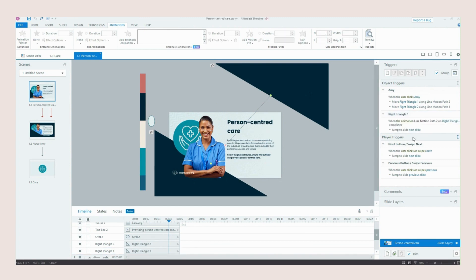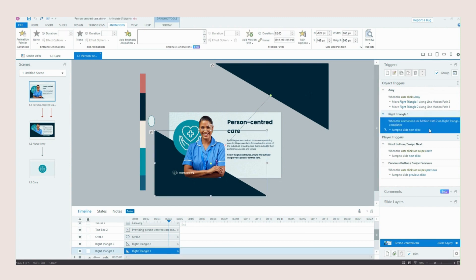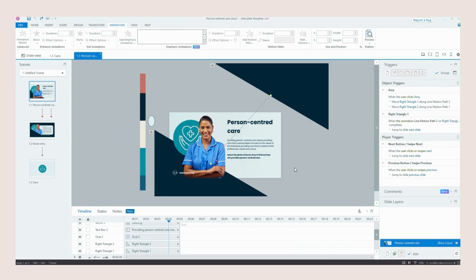And the third trigger we've got in here is that when these animations complete it will automatically jump to the next slide. So as soon as these triangles have closed together it will then jump over to the next slide. So the learner doesn't have to select anything it does it automatically.